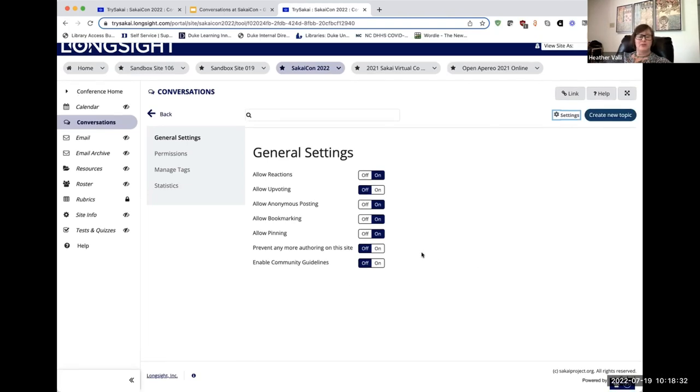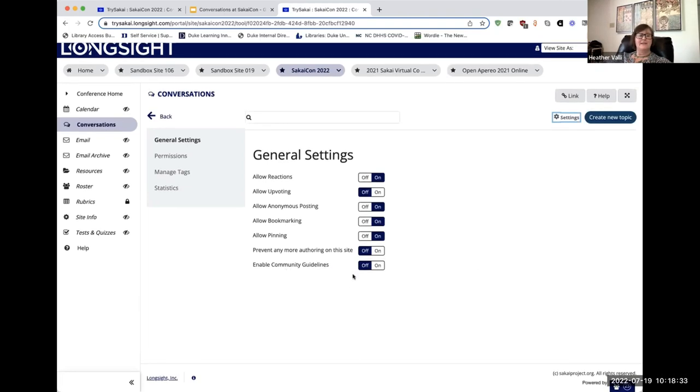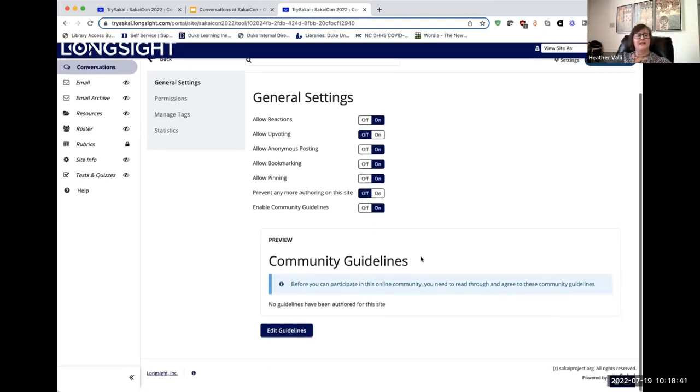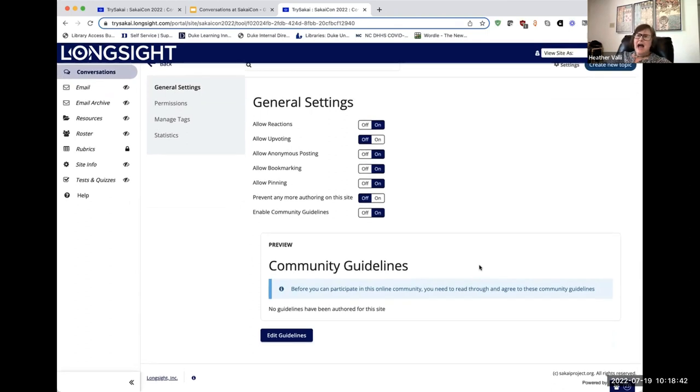And you can enable community guidelines. Now, those are currently off because everyone at this convention, we're assuming, is a professional who knows how to interact online. However,